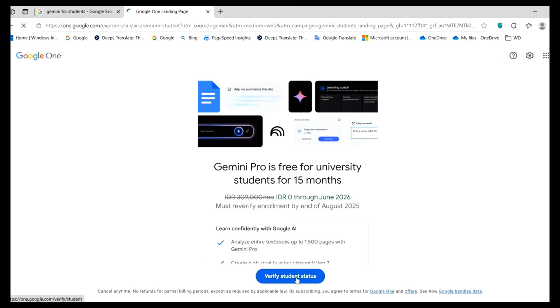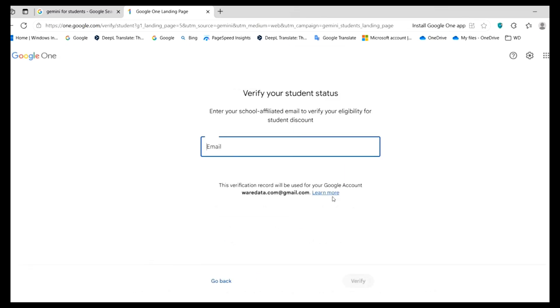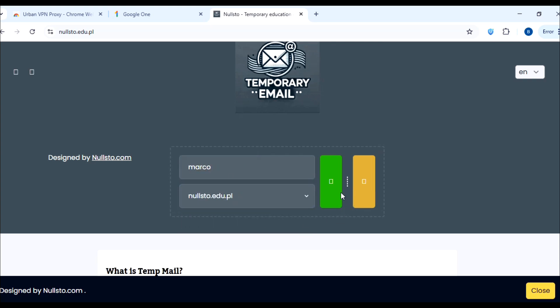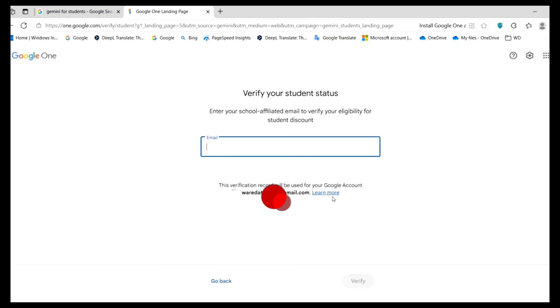Then you need to go to verify student status. Actually, you need a student email for this to verify this. You can create a temporary student email from this website. All you have to do is give a username, choose a domain and create your temporary email. I will also put the link in the description.